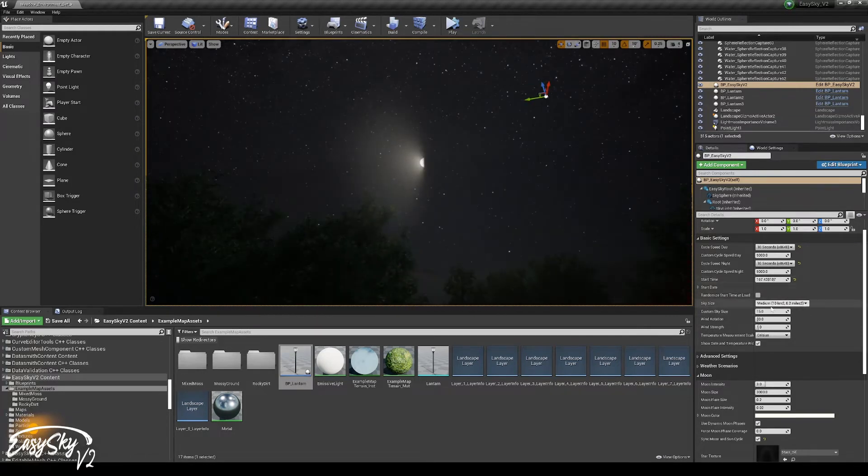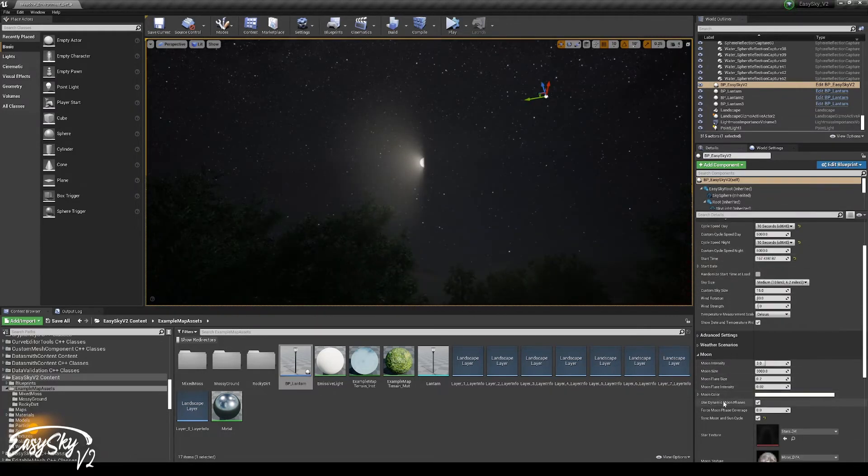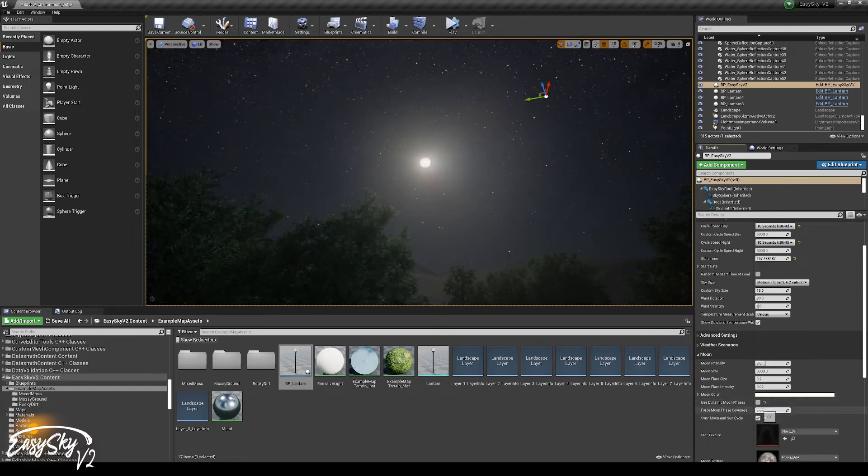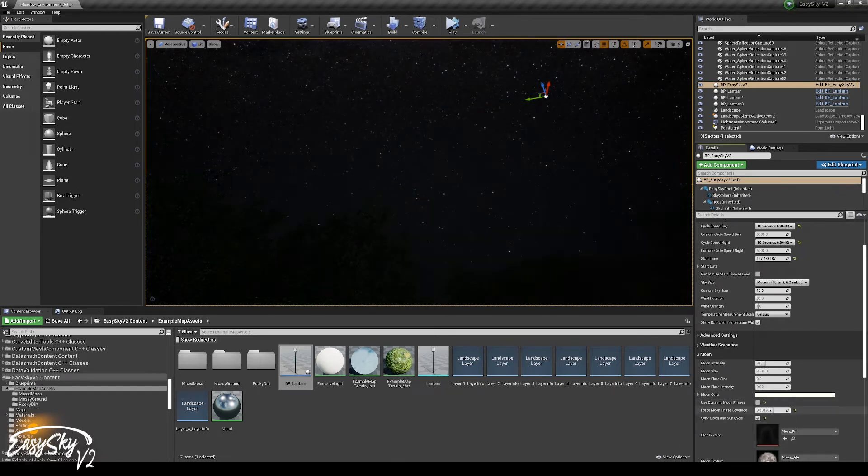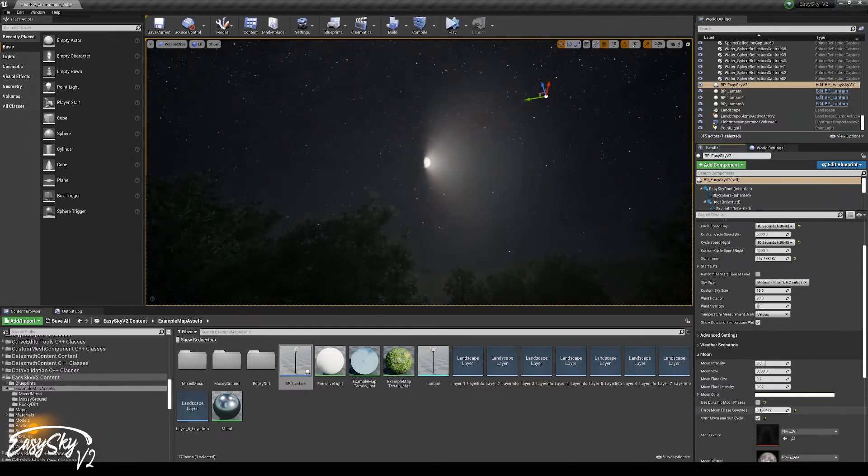So you don't always have a full moon. You could also say, okay, I don't want this, but I always want to have like half moon. So you can also play around with that.